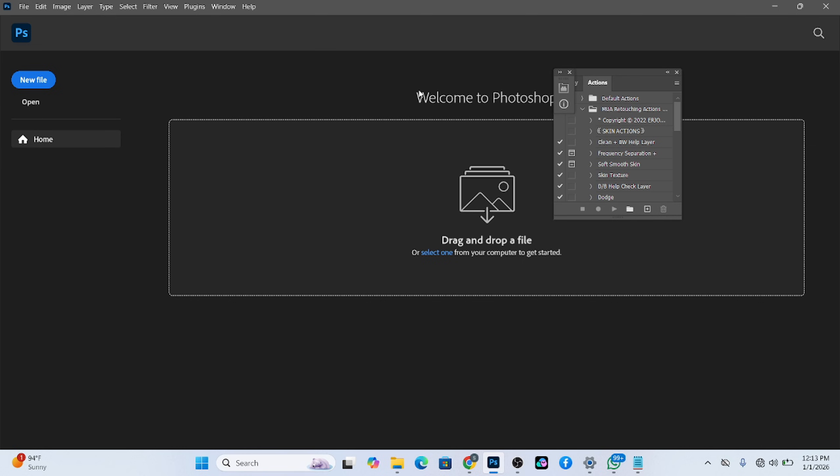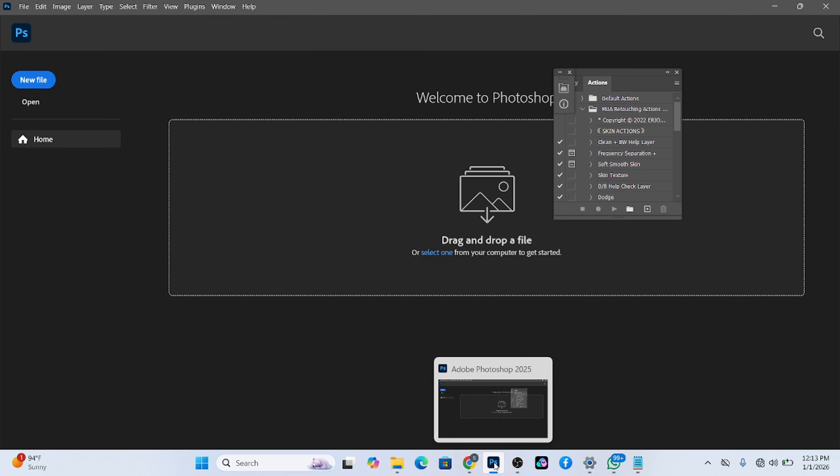So the first thing you need to understand while using Photoshop is that you need to open it first. And to open it, just go to the Photoshop. If you look at mine, it has PS written on it. Just double click, and it's going to open up for you.